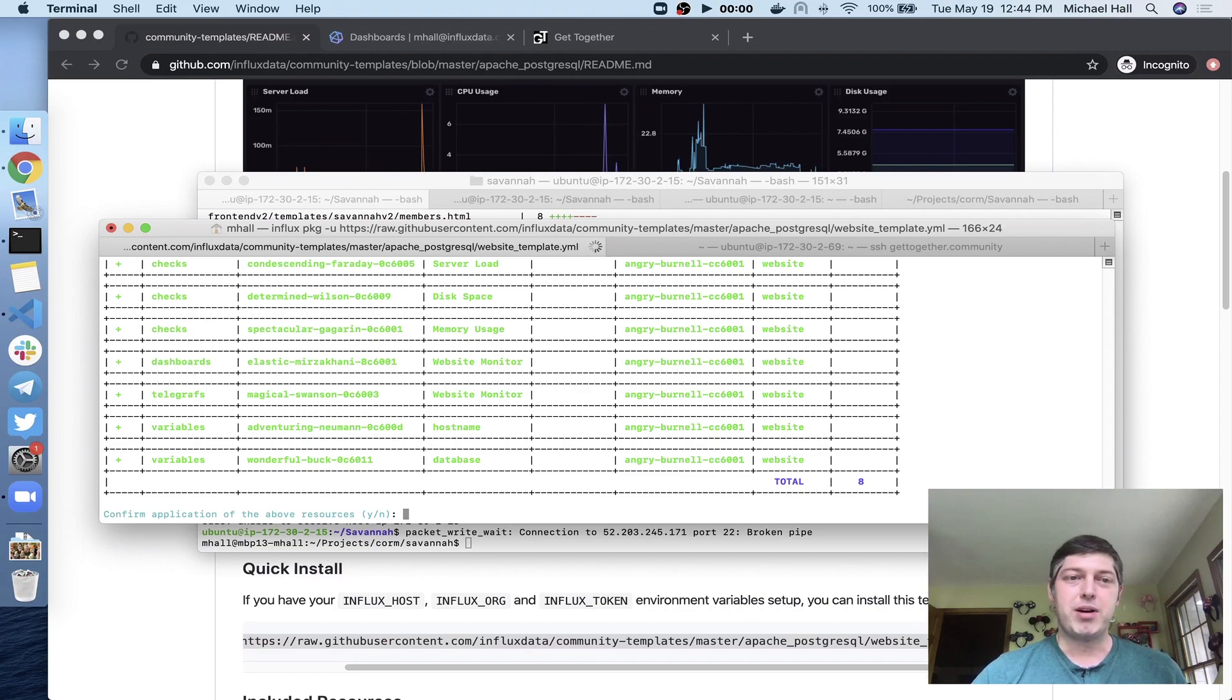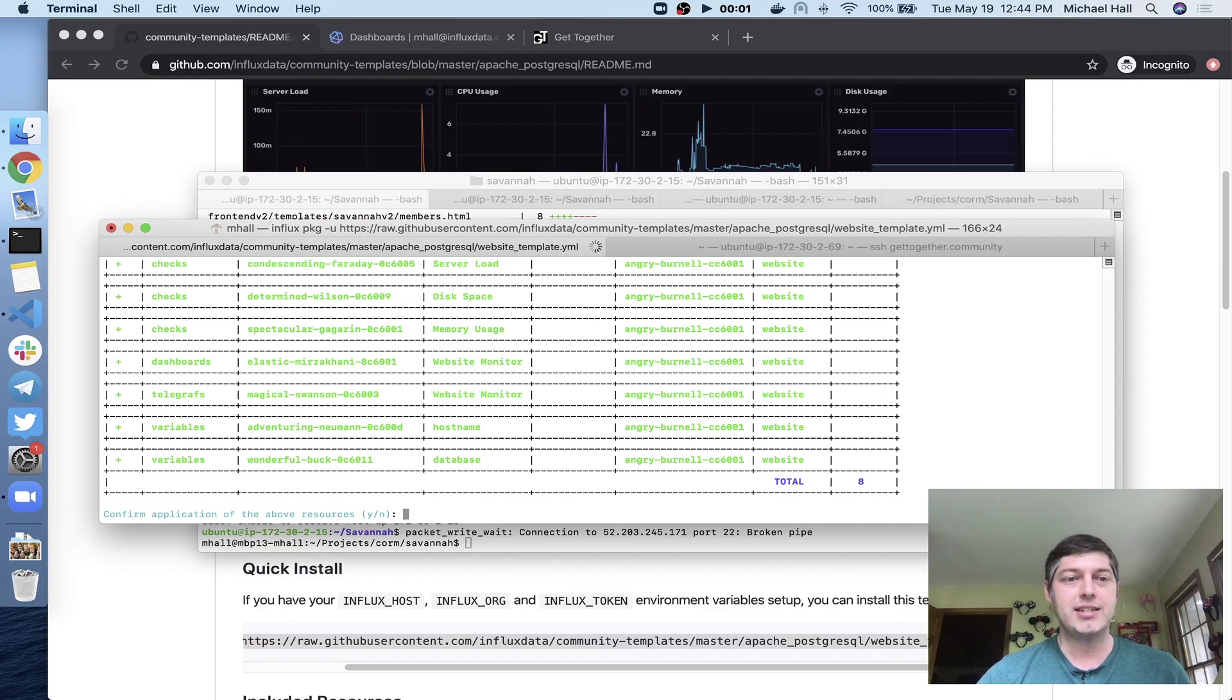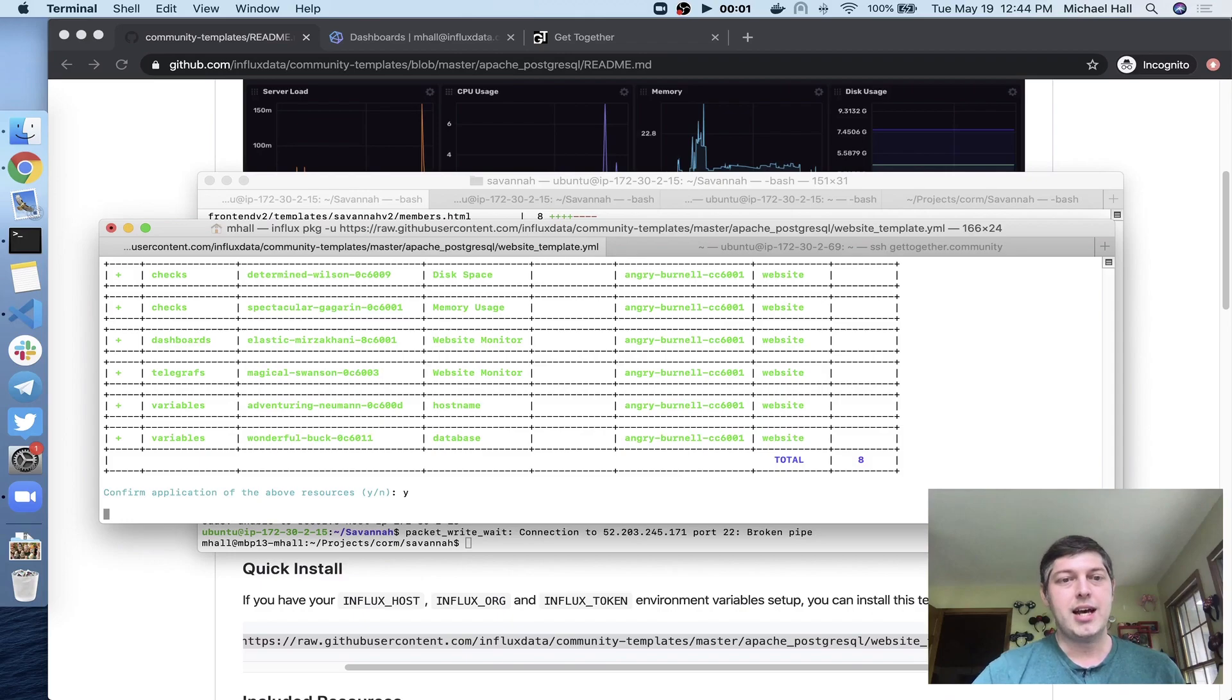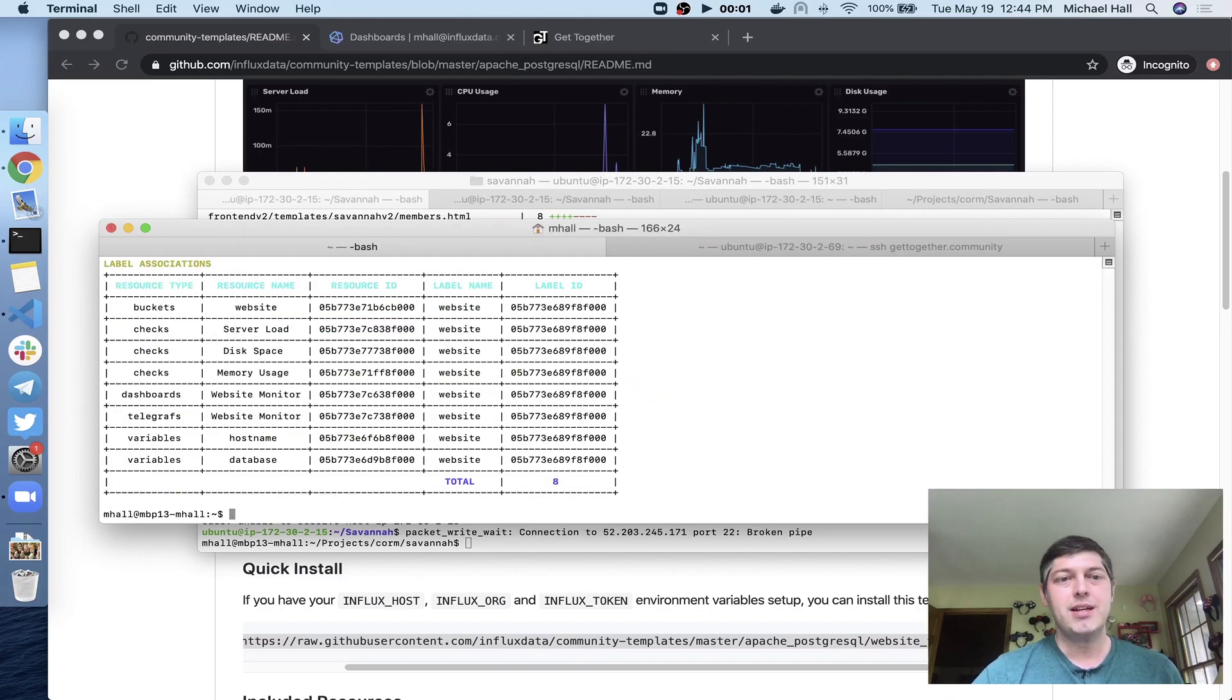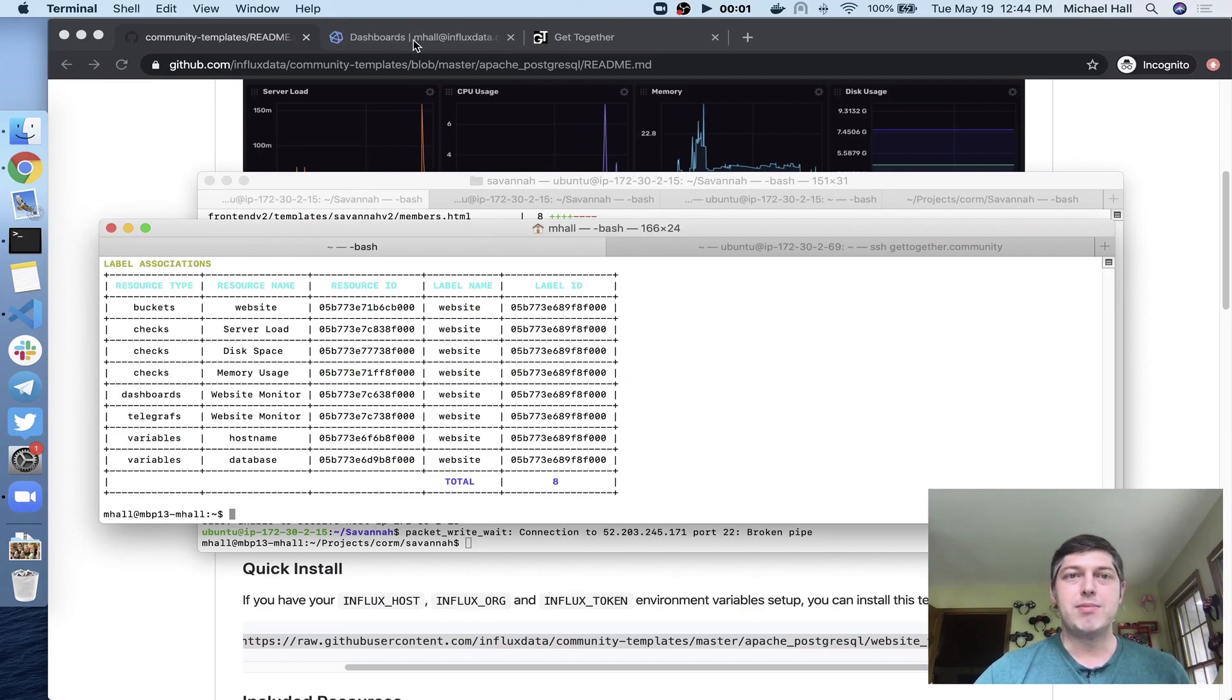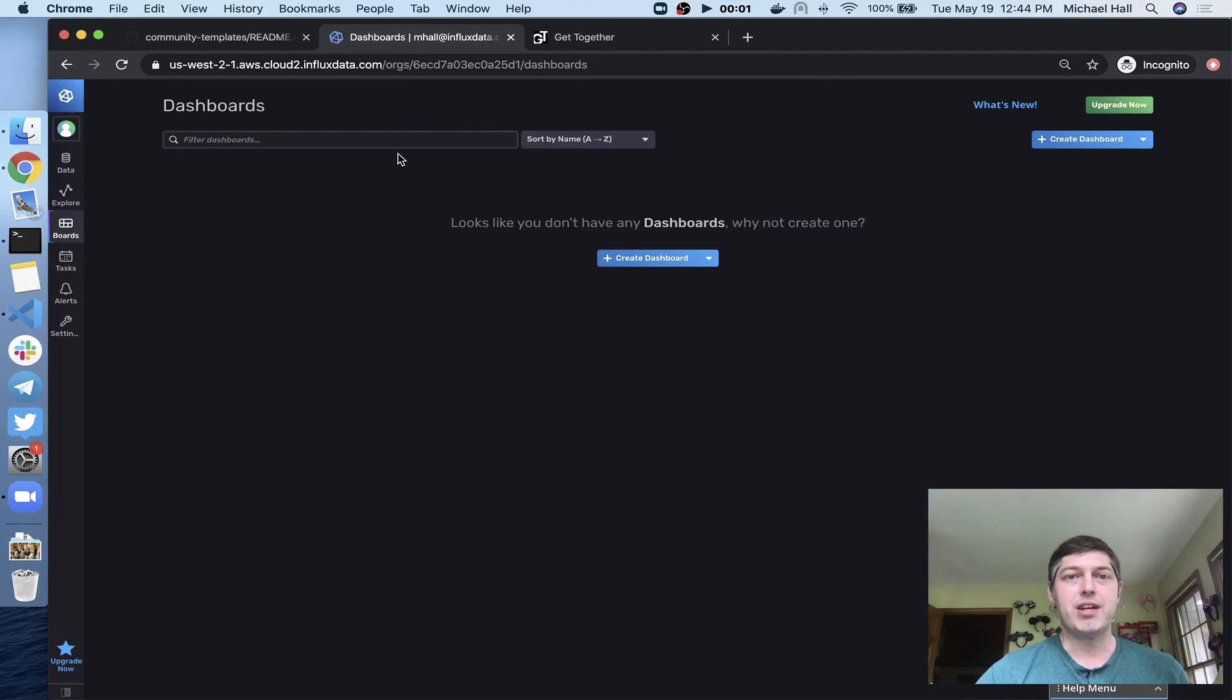It's going to download the template information off of GitHub. It's going to parse it. It's going to check and see what it's going to add to my InfluxData instance and give me a prompt to accept it or not. So I'm just going to go ahead and say yes. I will take that. And there it goes. Now it's loaded up a dashboard, it's loaded a bucket, it's loaded some checks and some telegraph configurations.